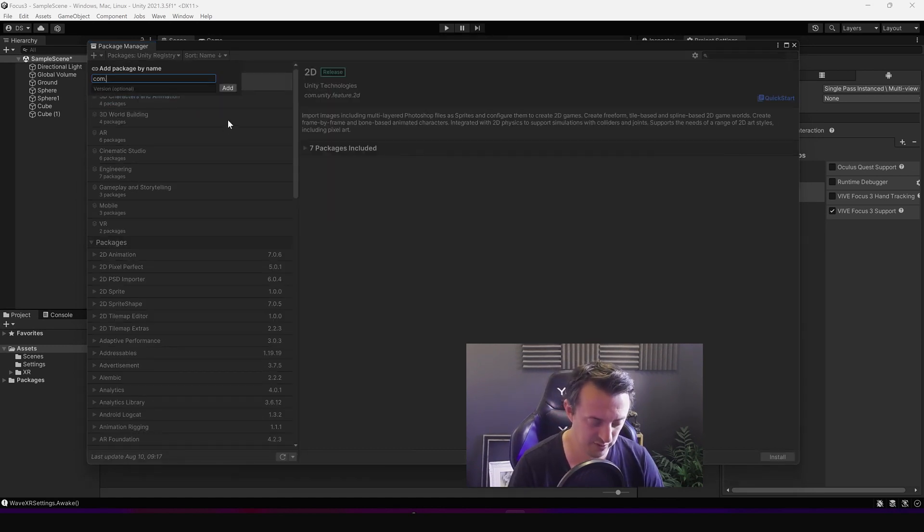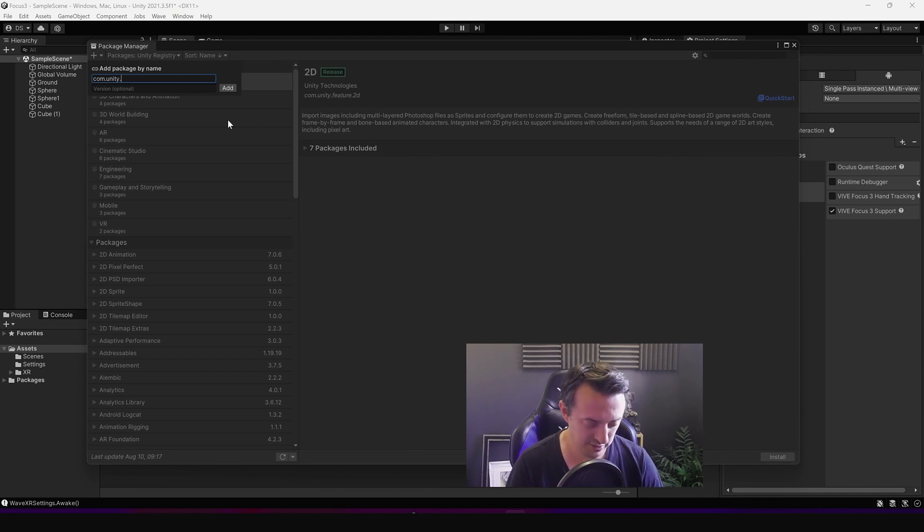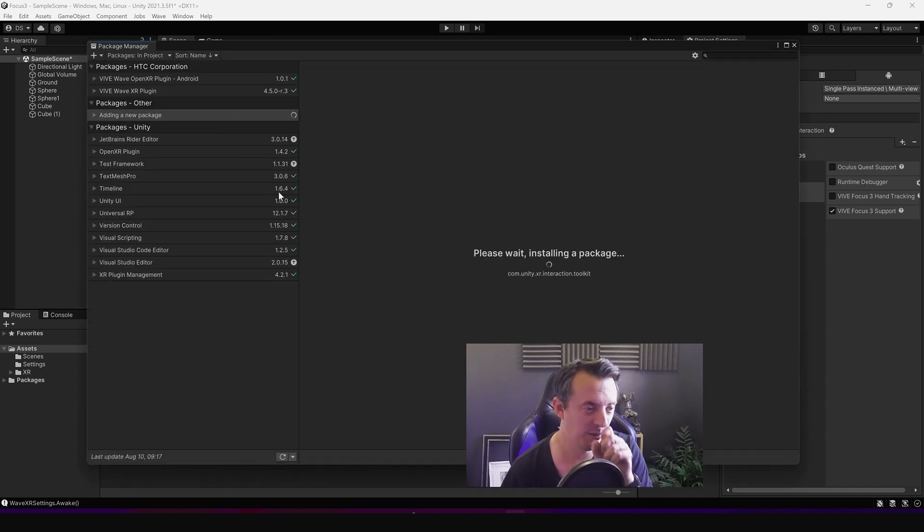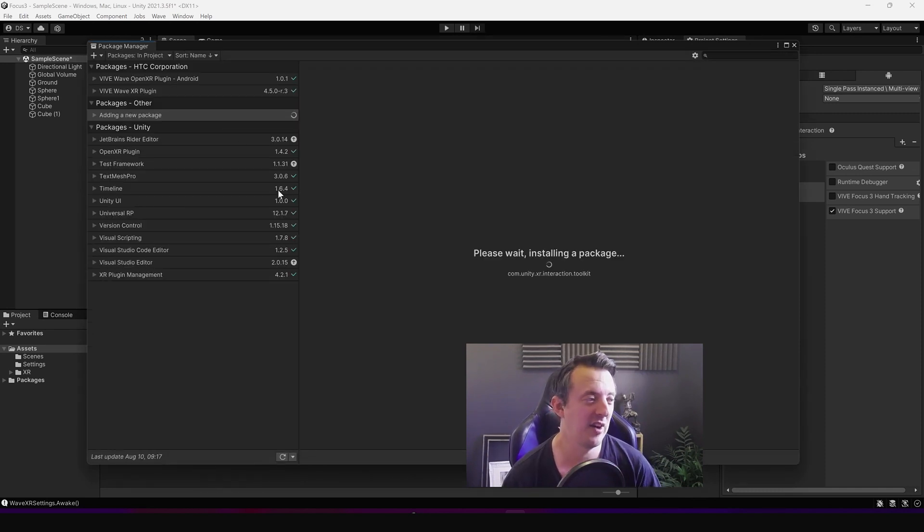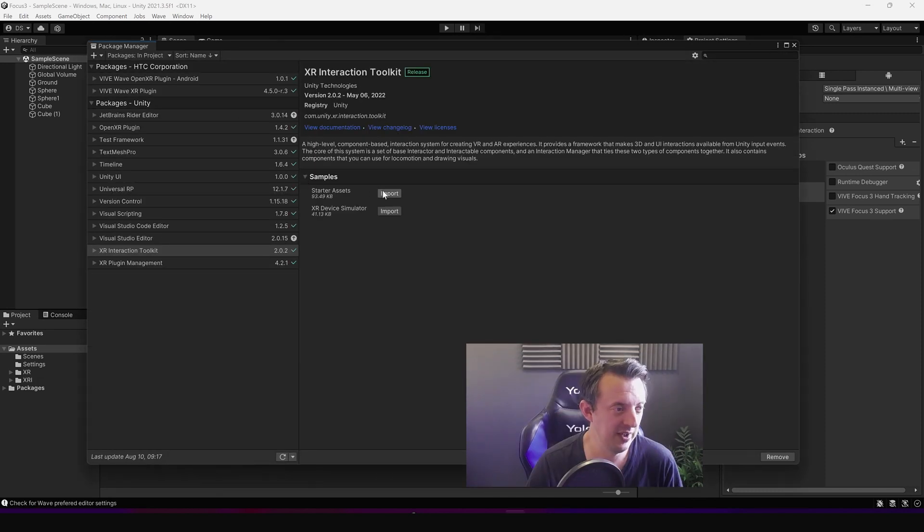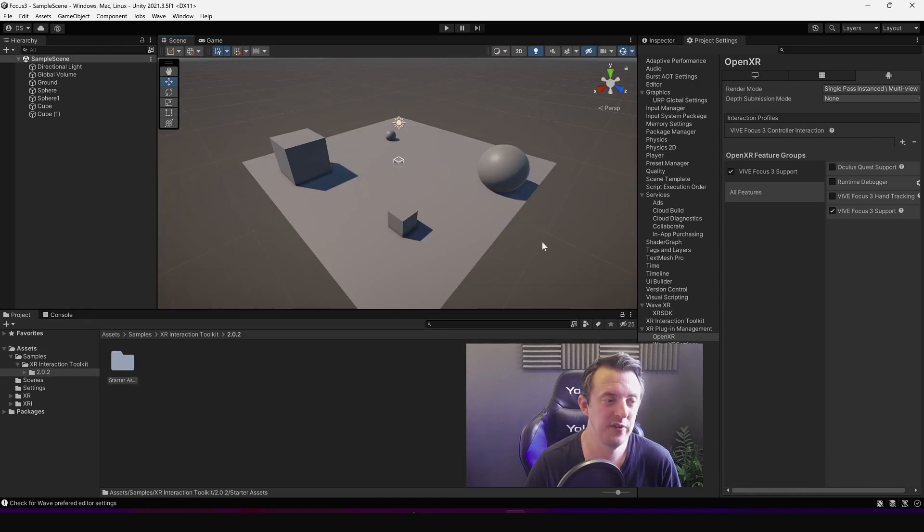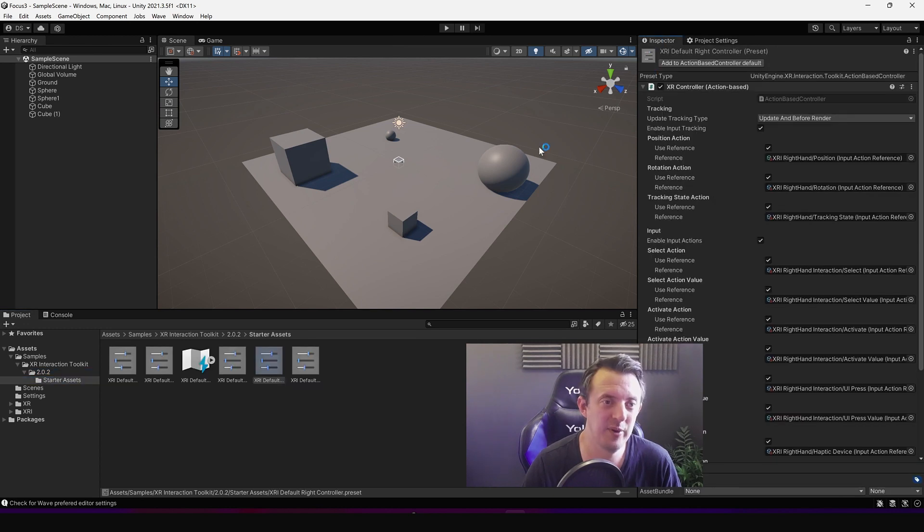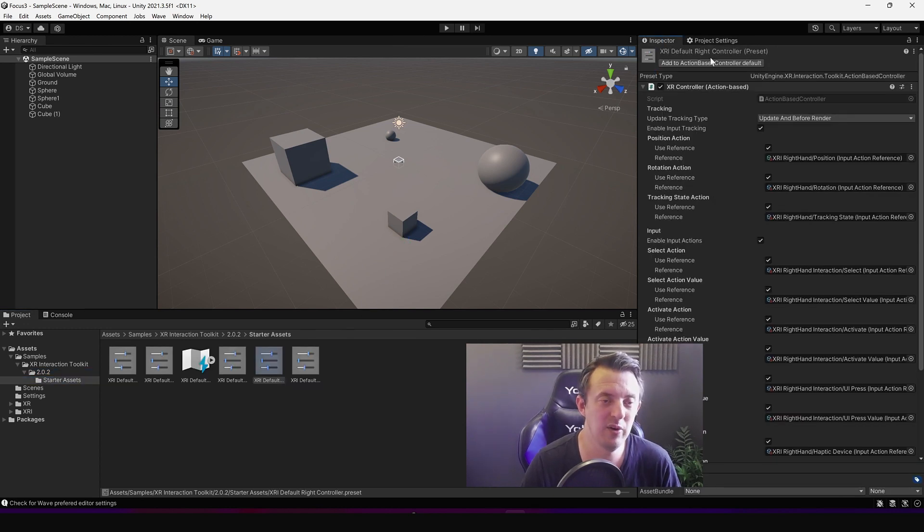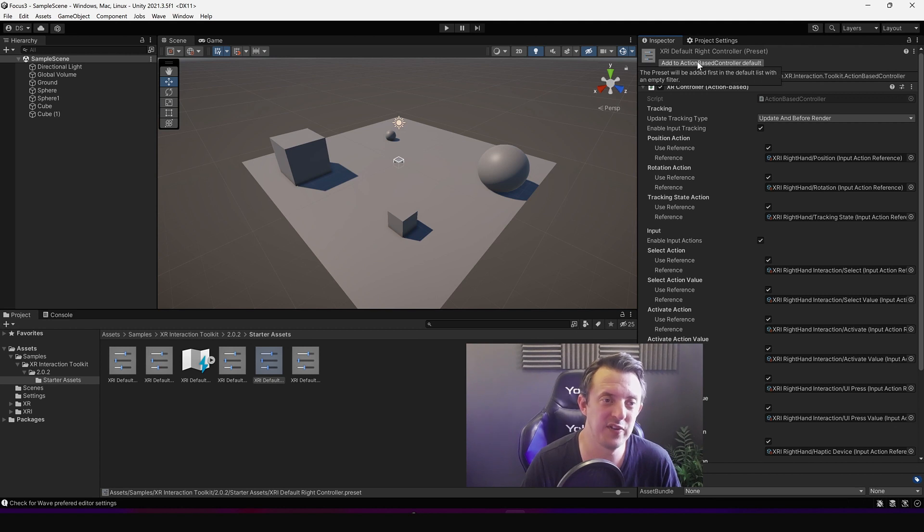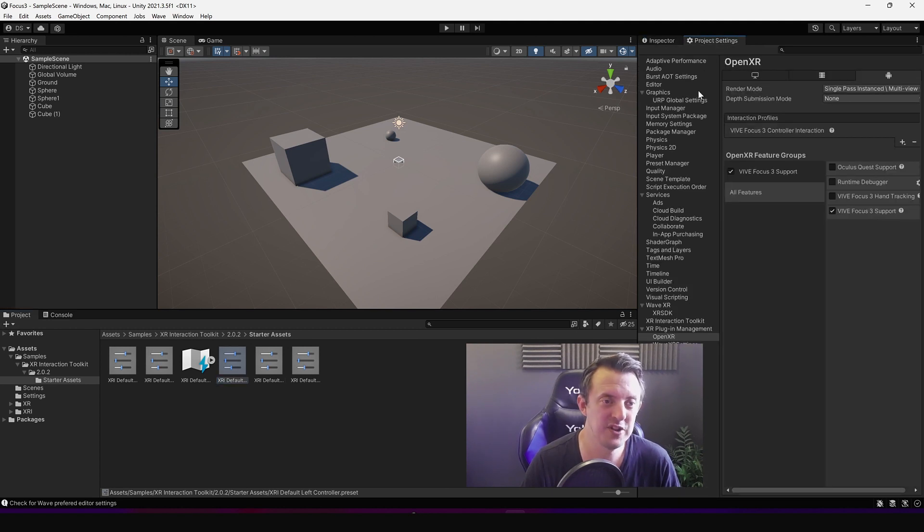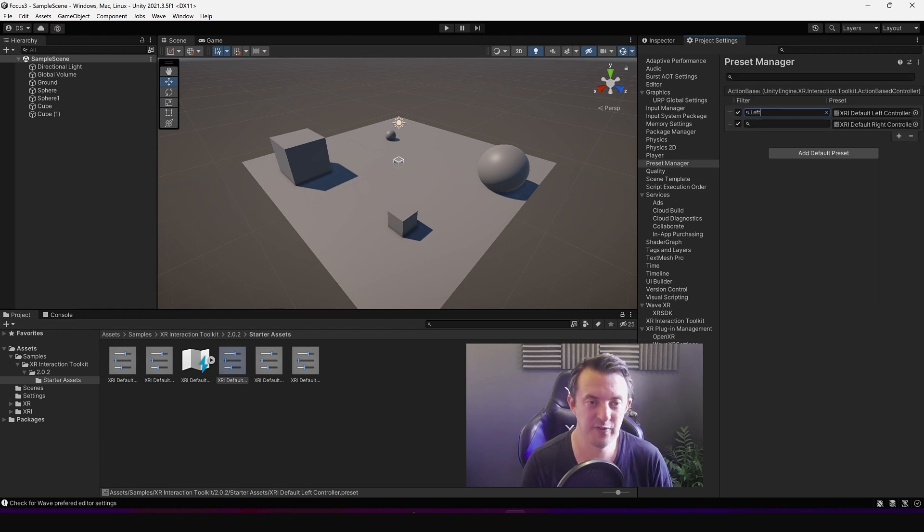And installed the XR interaction toolkit package, also then included the starter assets. Closed that down, went to my starter assets and then found my XR controllers and added them to the preset. So add XR and the same for the left. Went back to my project settings and then under presets put my left for the left controller and the right for the right controller.